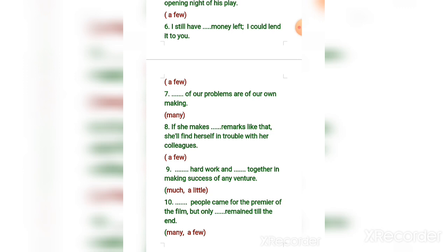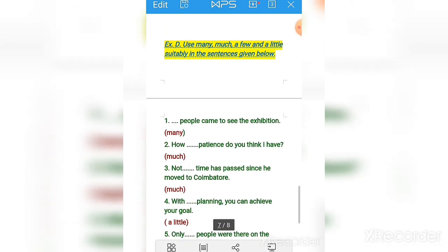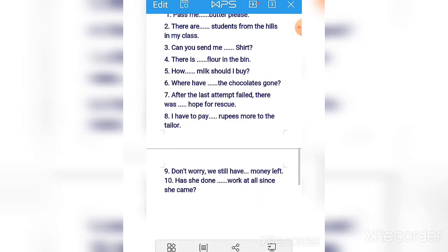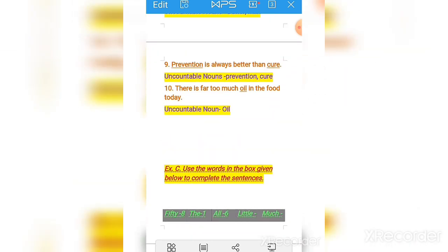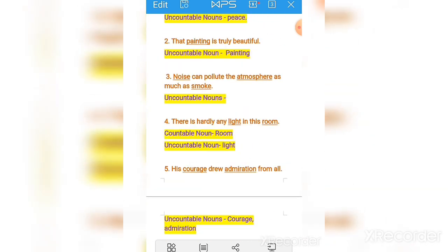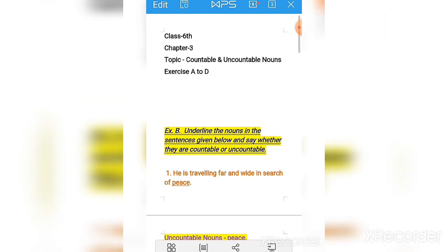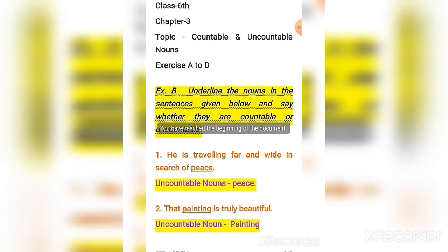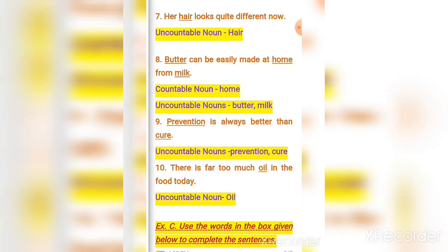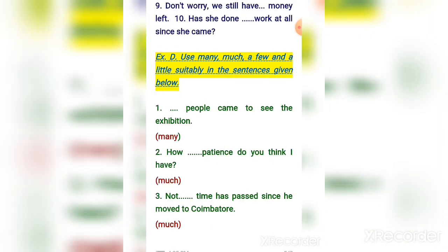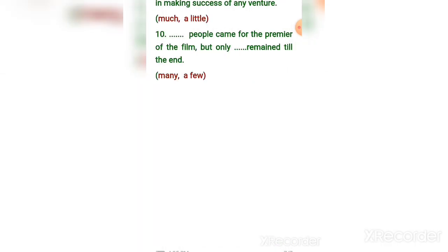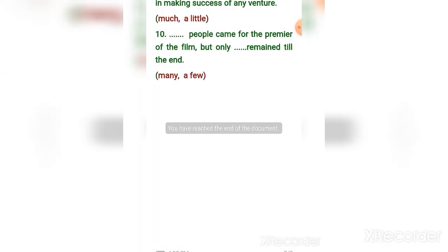Number ten: 'Many people came for the premiere of the film, but only a few remained till the end.' So students, here we have completed all the exercises — exercise D, exercise C, and exercise B. This chapter is now completed. In the next video we will be talking about the exercises of chapter number two. Till then, complete your book, take care of yourself, and thank you so much.